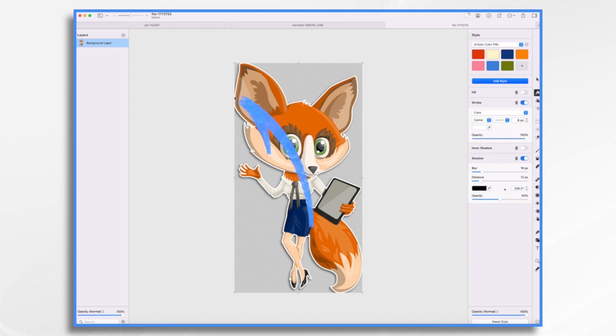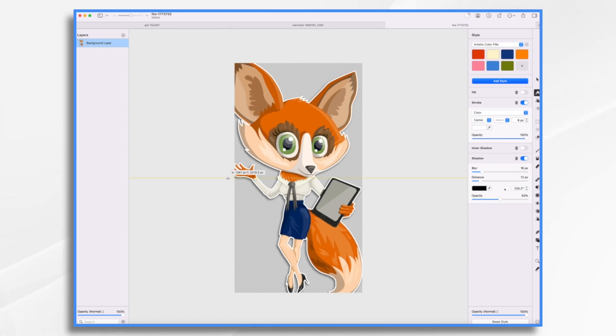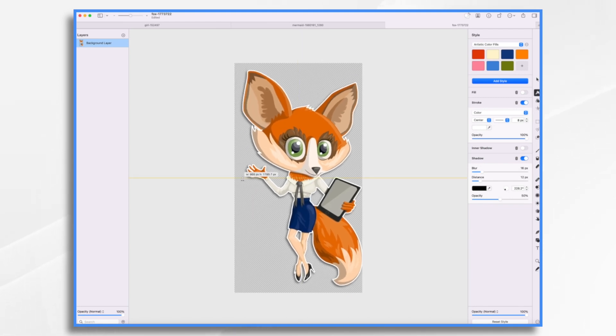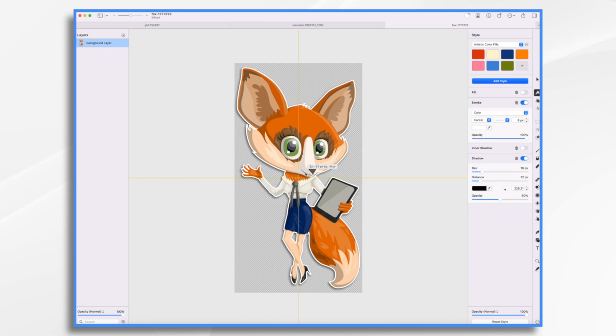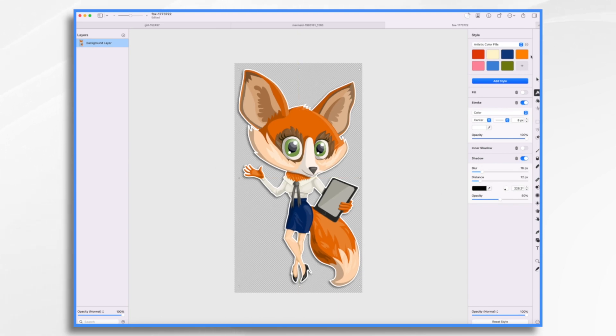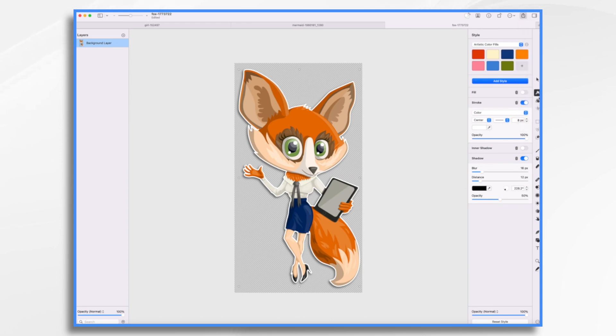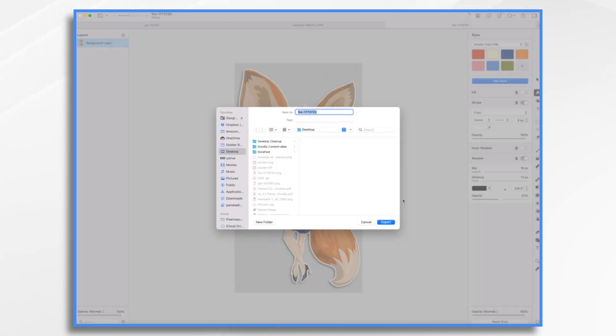If I look over here, see how it's getting cut off here in this corner. I'm just going to shrink my fox down a little bit and make sure nothing's getting cut off. And that should be okay. And we'll go ahead and export that.